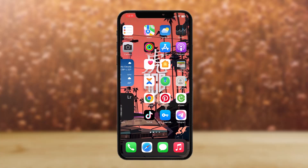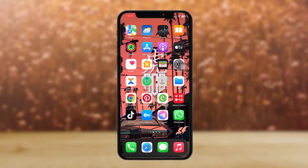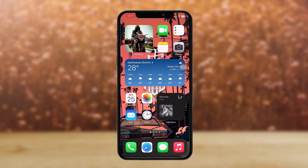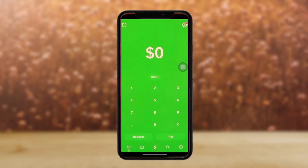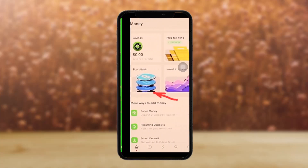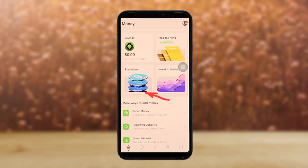The first thing you need to do is open up your Cash App. I don't have Cash App, but I'll be showing you how to do it. Once you open up your Cash App, you'll see this kind of page. All you have to do is simply tap on the home icon in the bottom left corner of the screen.